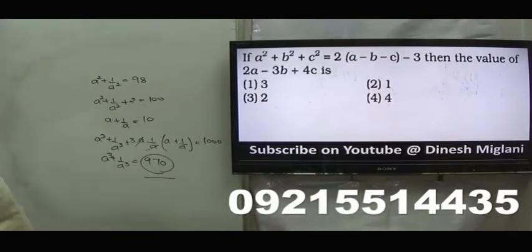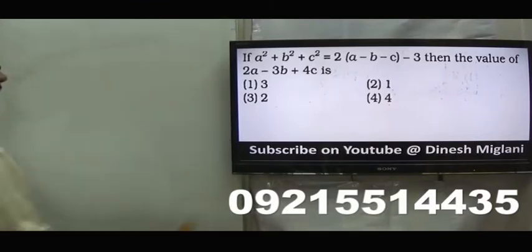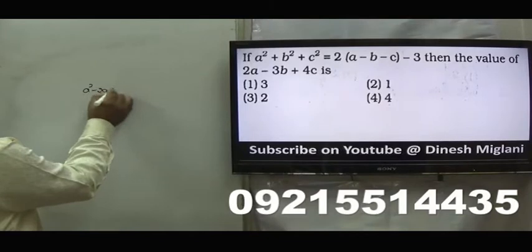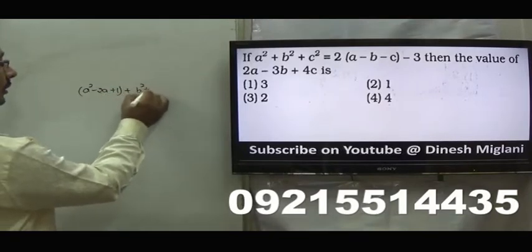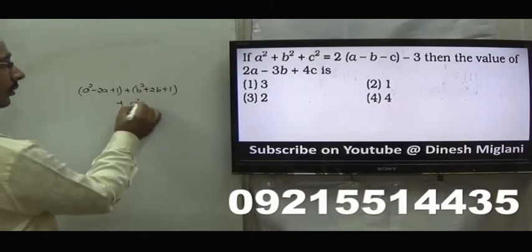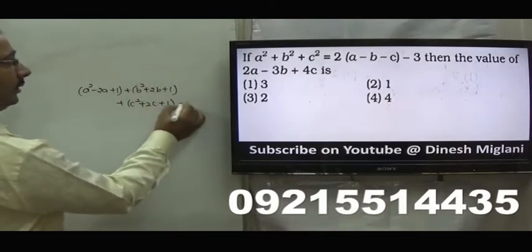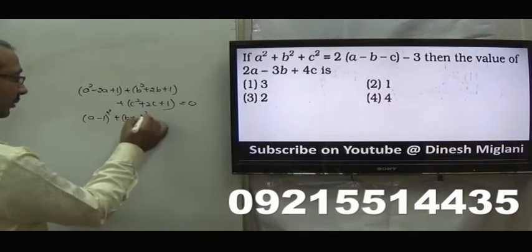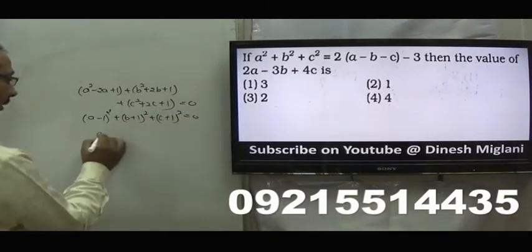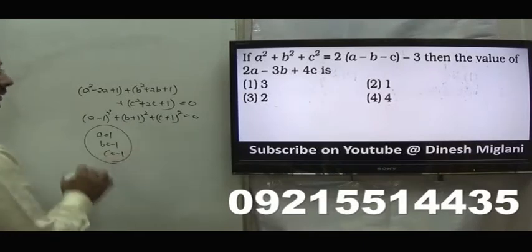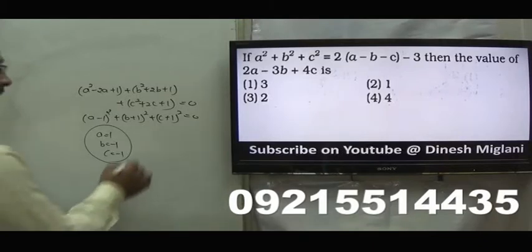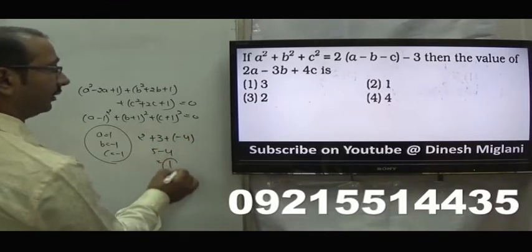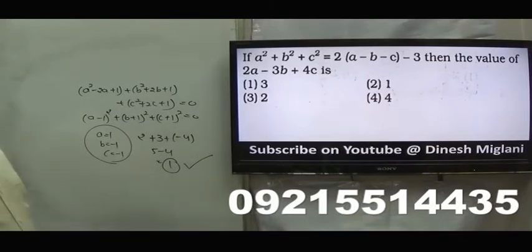It is given that a square plus b square plus c square equal to 2a minus 2b minus 2c minus 3. Take all the terms here: a square minus 2a plus 1, b square plus 2b plus 1, c square plus 2c plus 1, equal to 0. So a minus 1 whole square plus b plus 1 whole square plus c plus 1 whole square equal to 0. Hence a equal to 1, b equal to minus 1, c equal to minus 1. I need 2a minus 3b plus 4c, which is 2 plus 3 minus 4 equal to 1. Answer is said to be second one, 1.